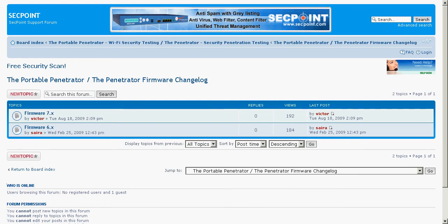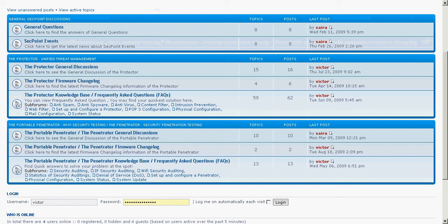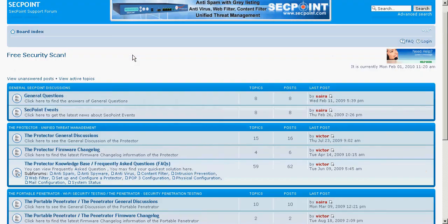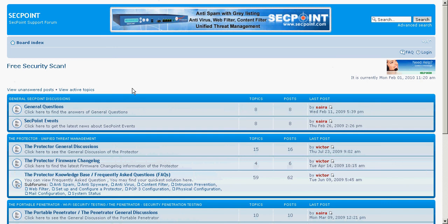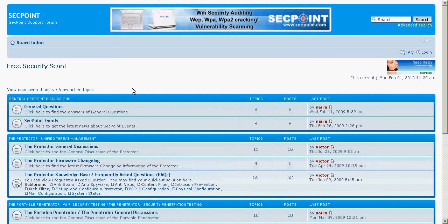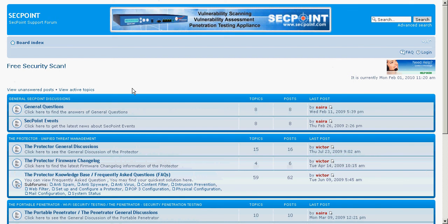Also, if you have any requests for new features you would like to see in the product, you're always welcome to contact segpoint directly via the help desk or you can contact your local segpoint sales representative. Thank you for watching this video presentation and you can always get a free vulnerability scan by going to segpoint.com.